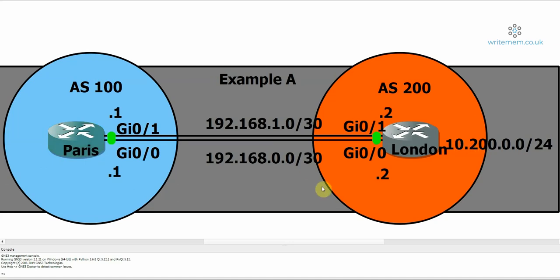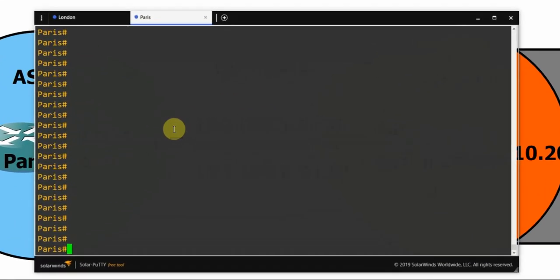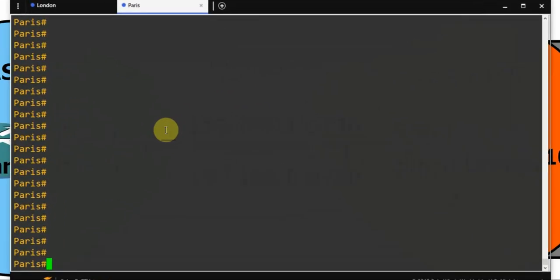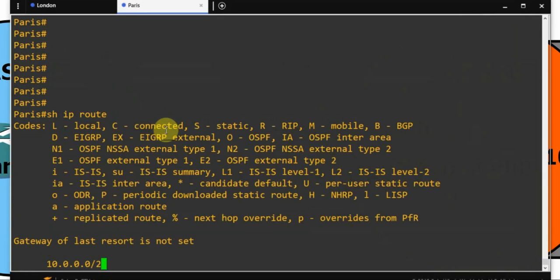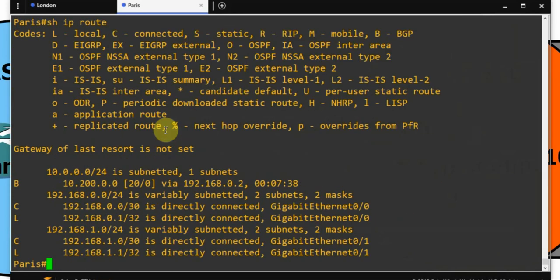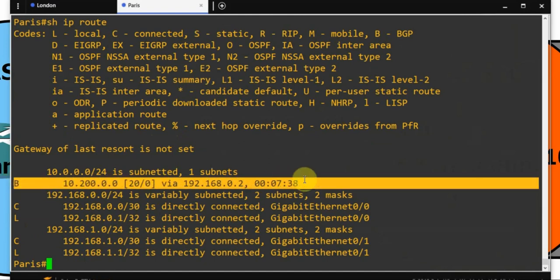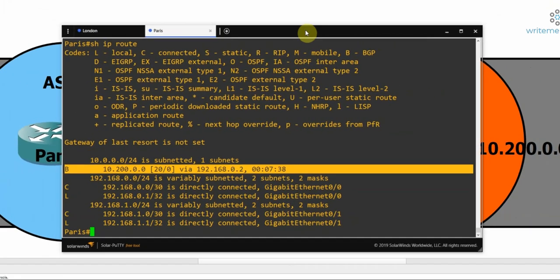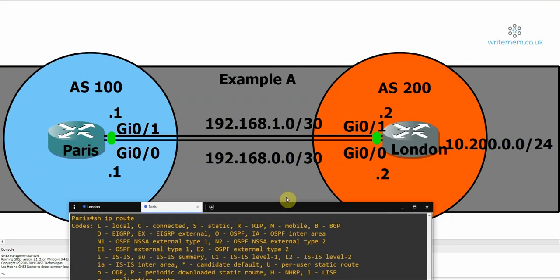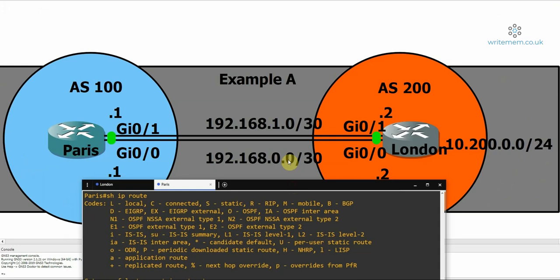Let's just show you that in operation first. So I'll bring up the Paris router and we'll take a look at the routing table. I've already got this configured with BGP, and we can see that only one link is being used here. To get to the 10.200.0.0 network by going via the 192.168.0.2 link, which is the bottom one here.